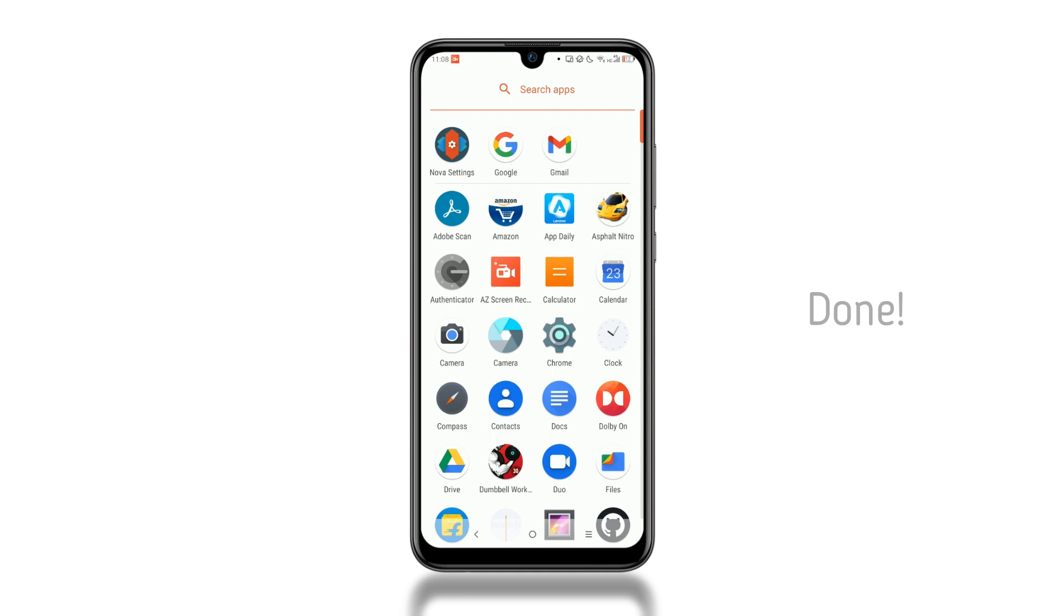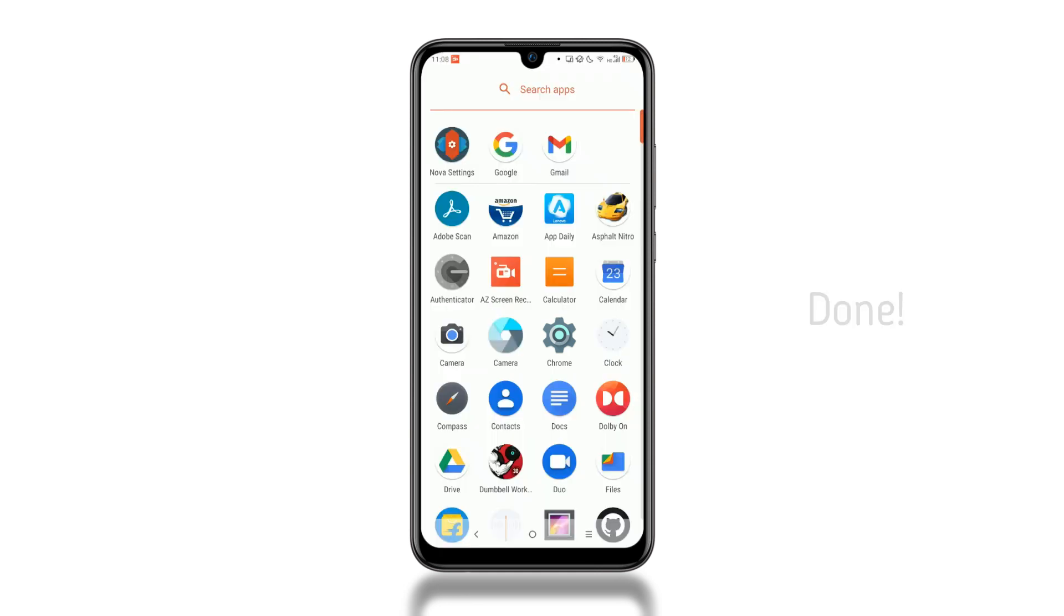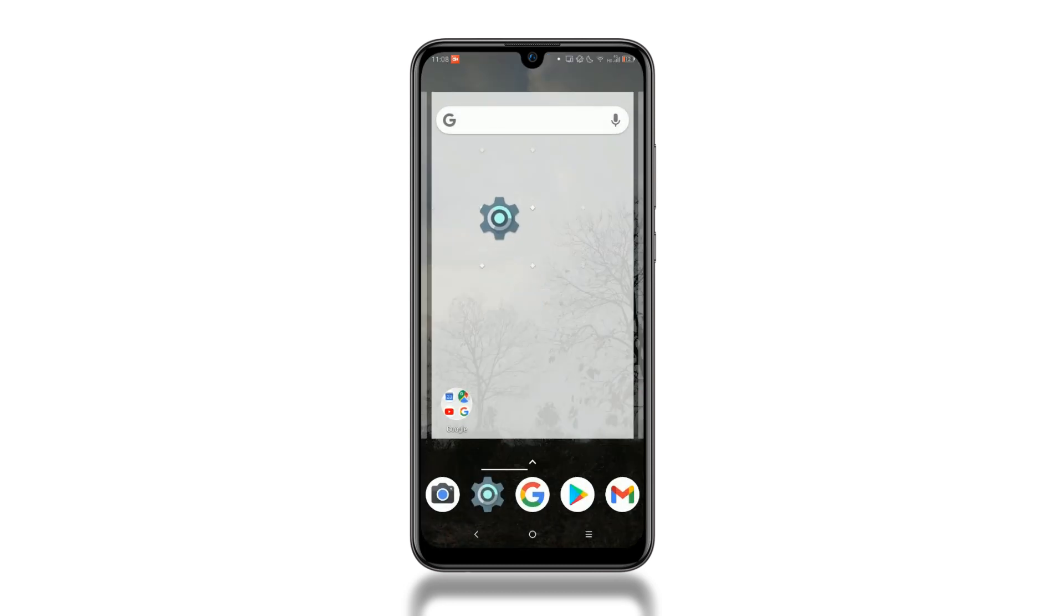That's it. You have now changed the app icon. You can also move it to your home screen.